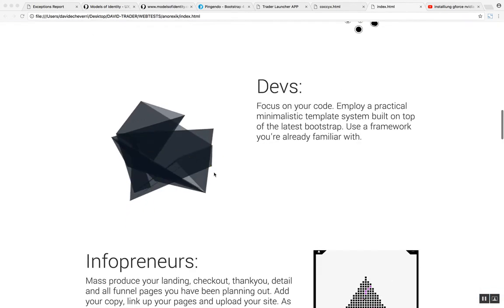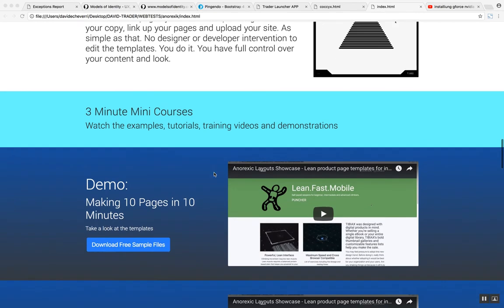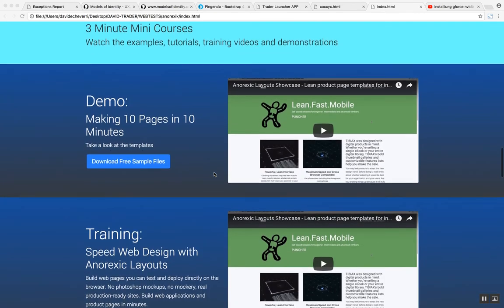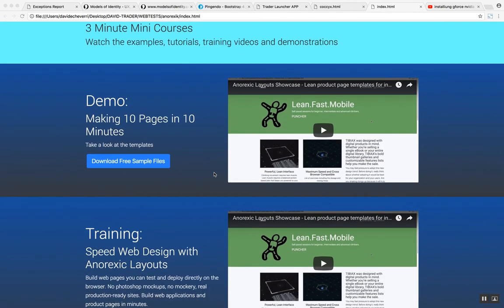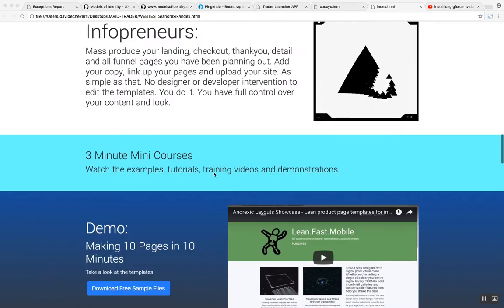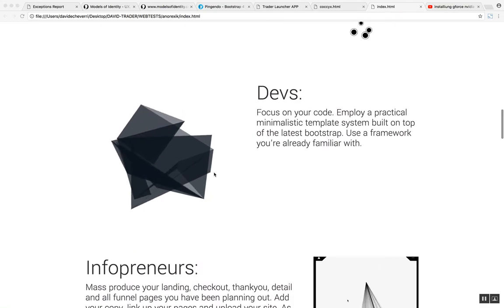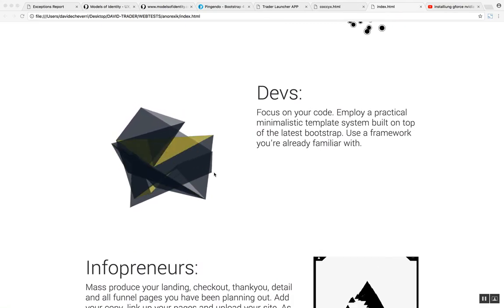If you are a designer, developer or an infopreneur, you can make multiple pages in minutes. I'm going to demonstrate to you this right now.